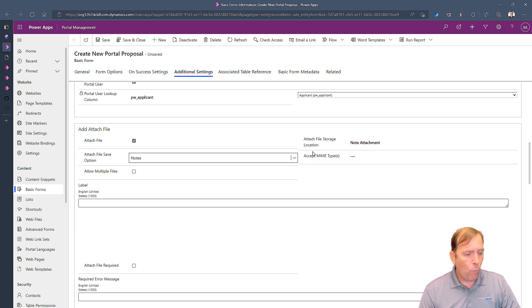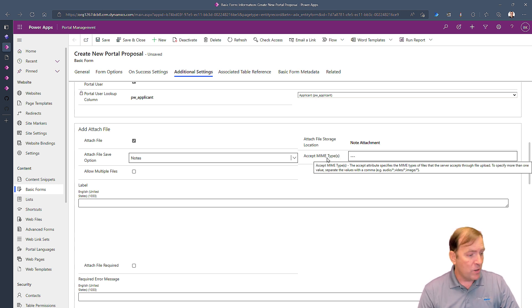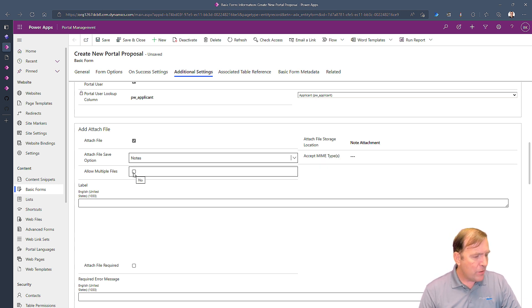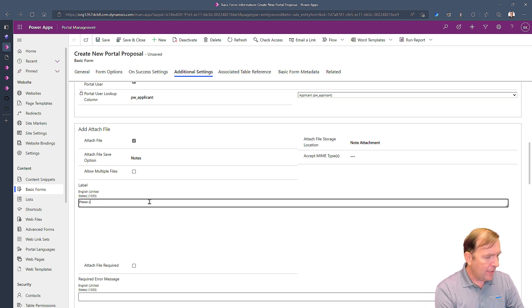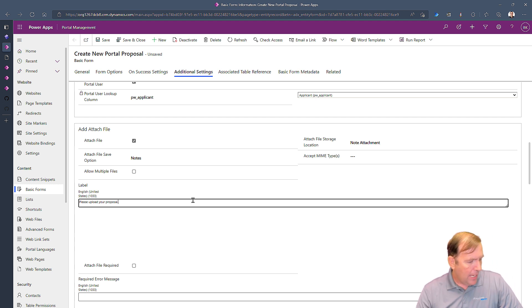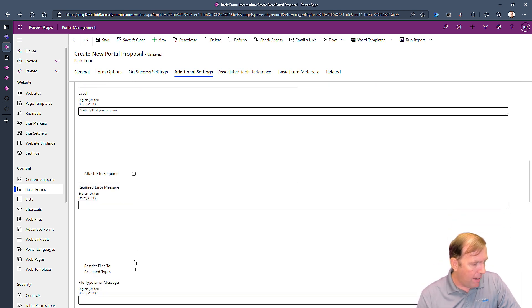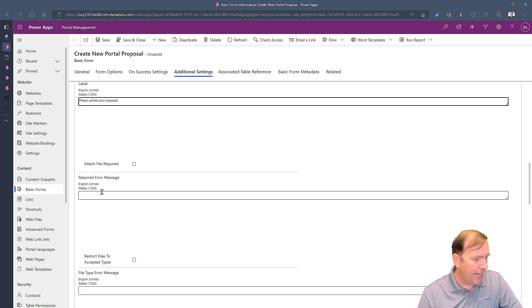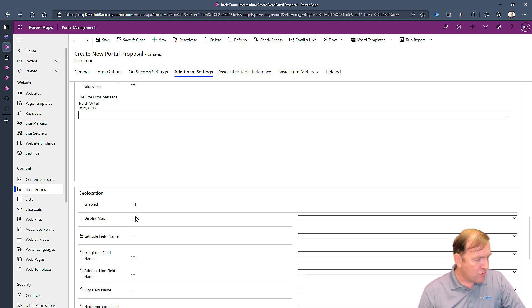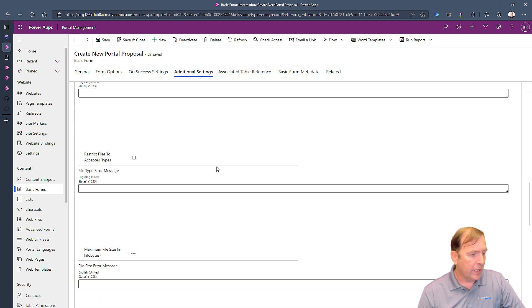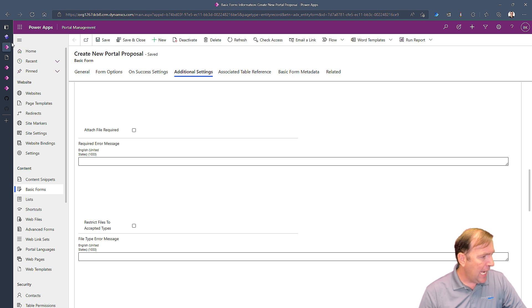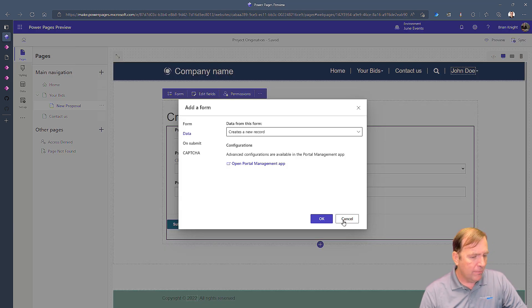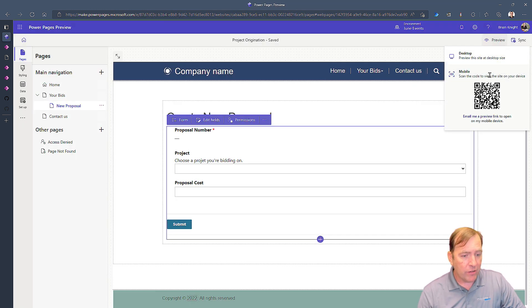We can also specify what type of files are we going to accept and are we going to accept multiple files. After I have that I'm going to say please upload your proposal, something like that, and is it required. You could check that box. If they don't do it what's the required error message going to be. You have a lot of options as you scroll down that you can control here but I'm going to hit save and once I hit save I'll go back to my portal designer and I'll hit preview.